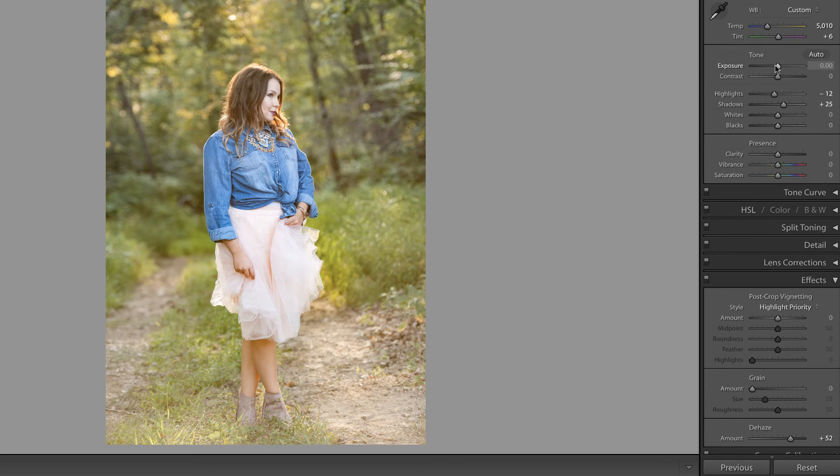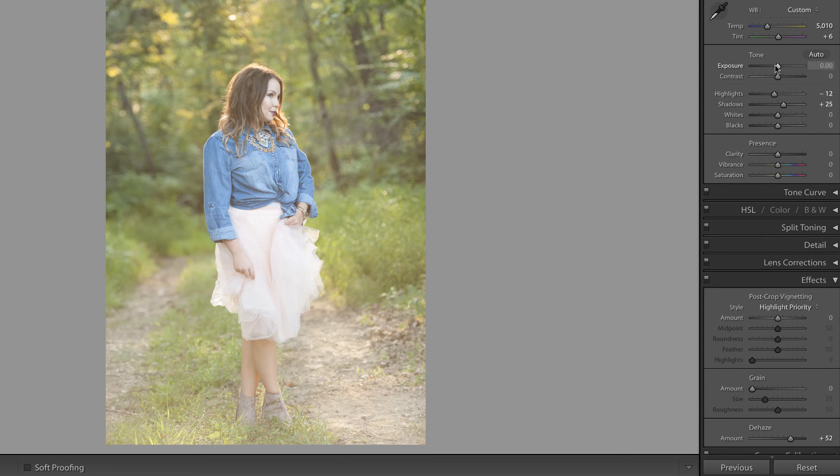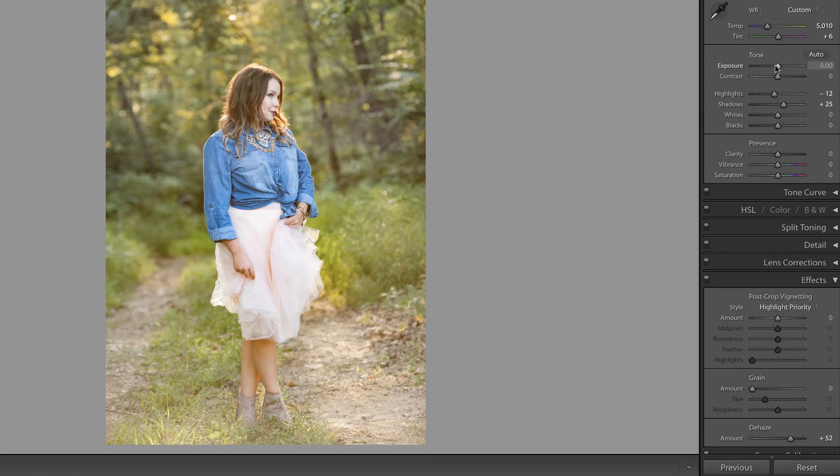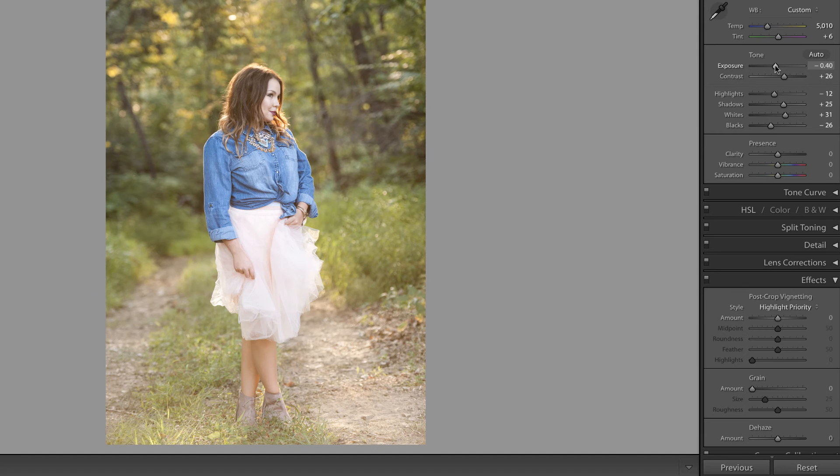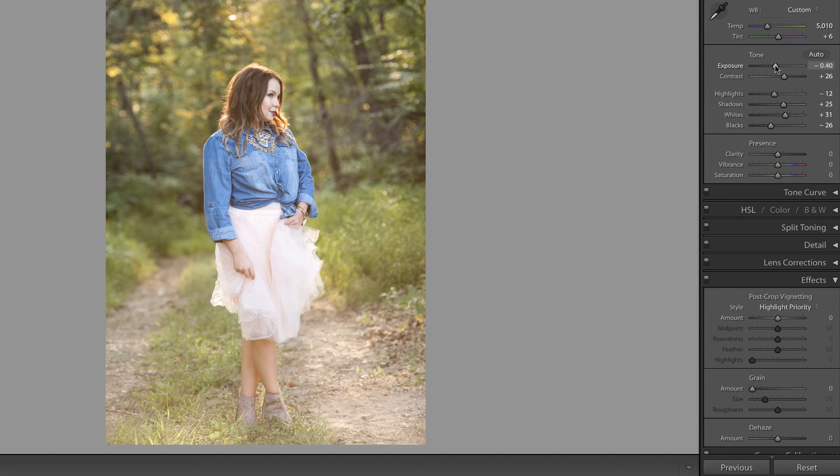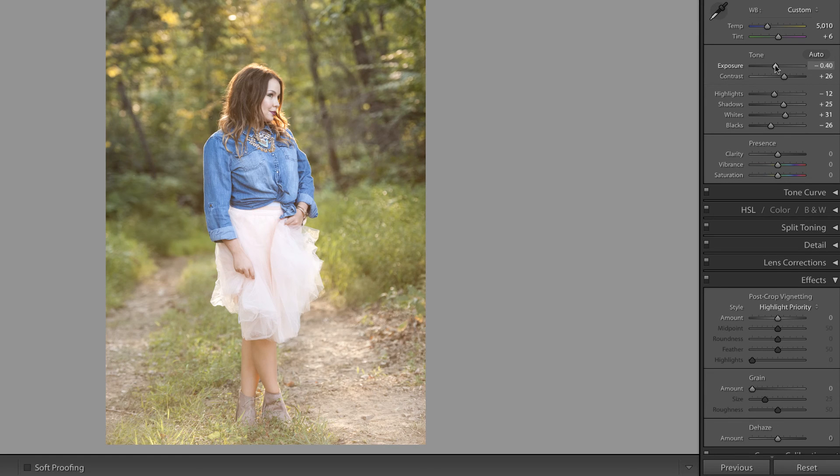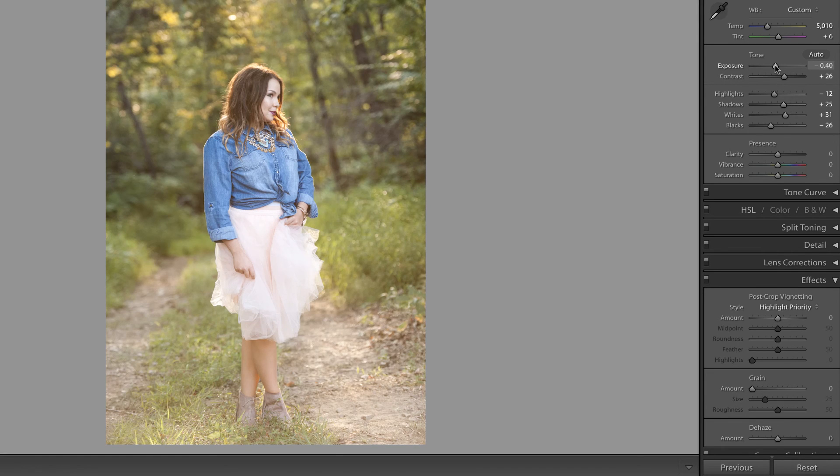This is the de-haze slider and let's take a look at the overall before and after with the de-haze slider. This photo is with the contrast pulled up and the blacks pulled down and the whites pulled up. Let's look at the before and after and I think that actually does a pretty good job.